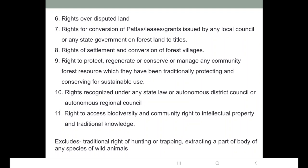Where autonomous district councils and autonomous regional councils are not present, one state will recognize the rights under any state law. They also have the right to access biodiversity and community rights to intellectual property and traditional knowledge.